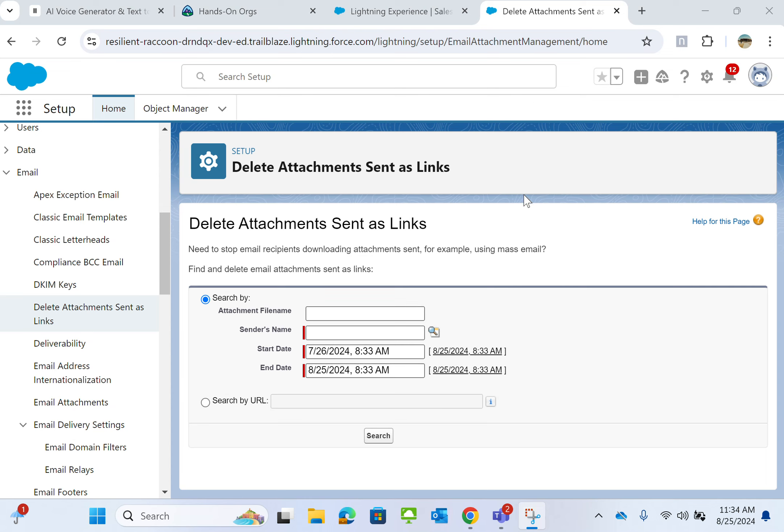In Salesforce, sometimes you want to avoid downloading the attachments sent by an email to recipients. There's a way to do that.